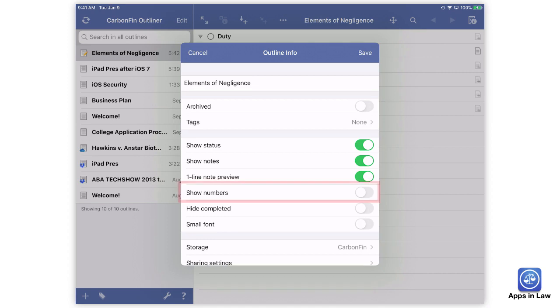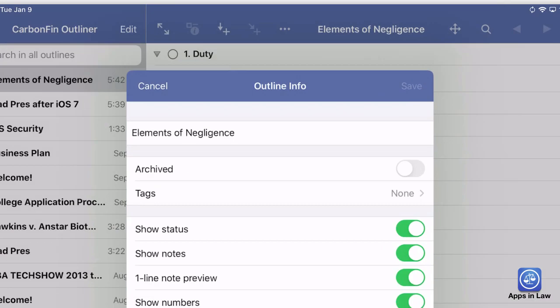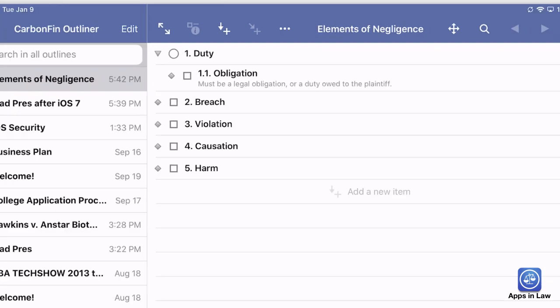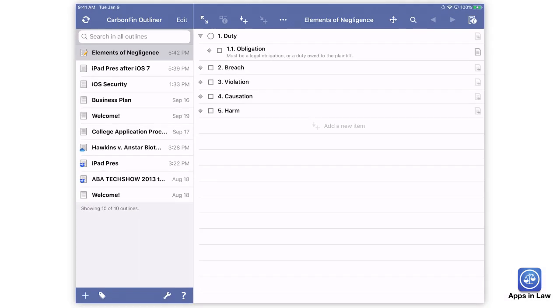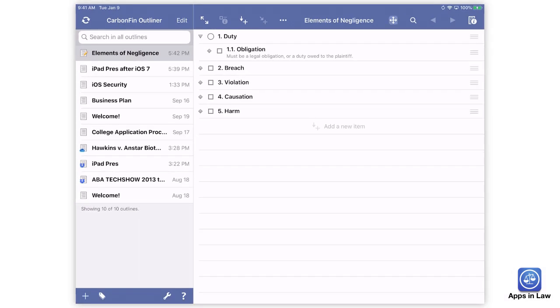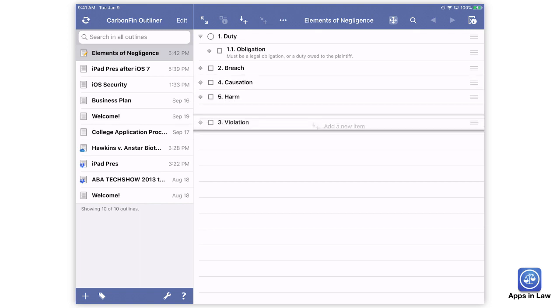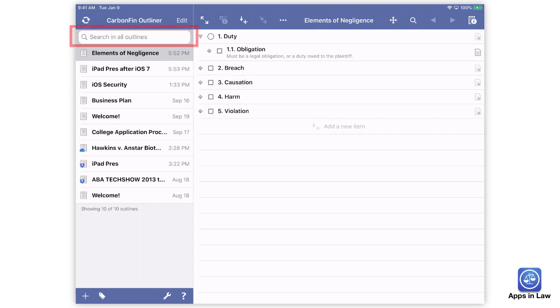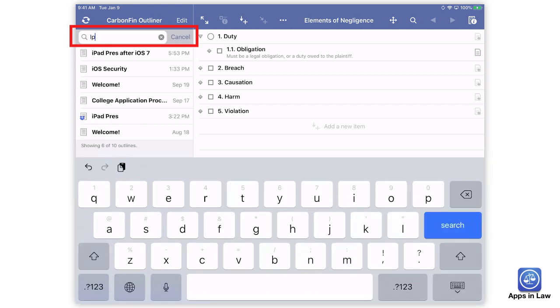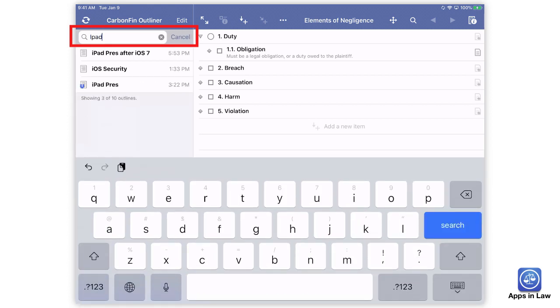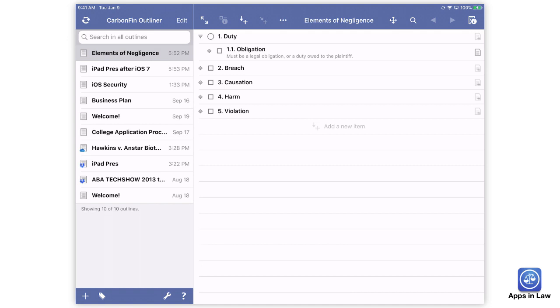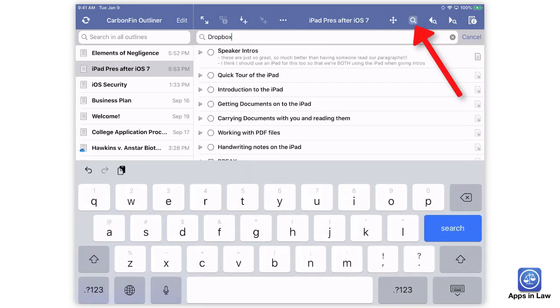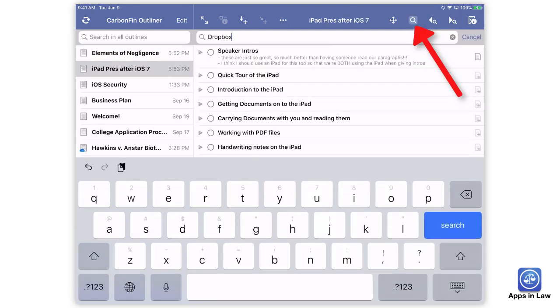While you're in the outline info options, you can also choose to turn on show numbers and CarbonFin will add the appropriate numbering scheme to your outline. If you reorder the outline, CarbonFin adjusts the numbering appropriately. You can search through all your outlines from the search box in the left panel, or you can search in the active outline by tapping the magnifying glass over on the right side.